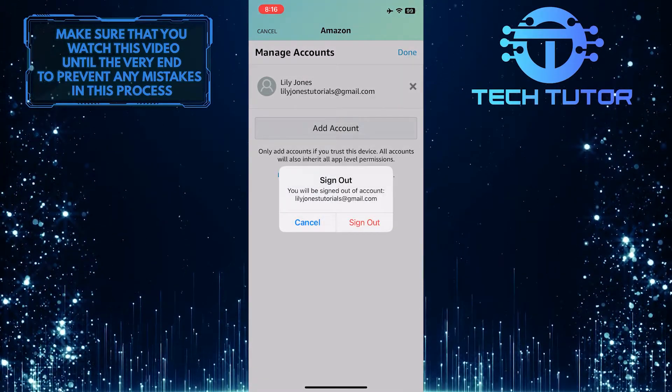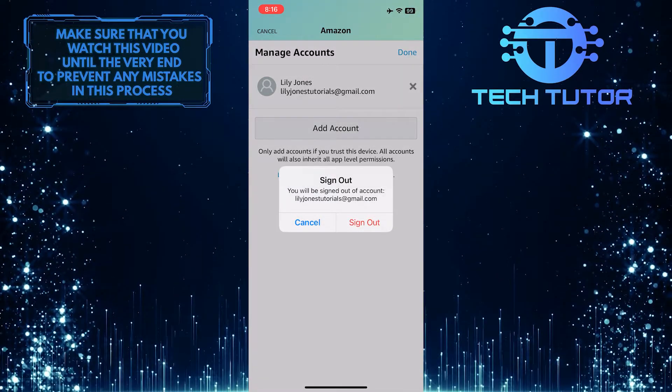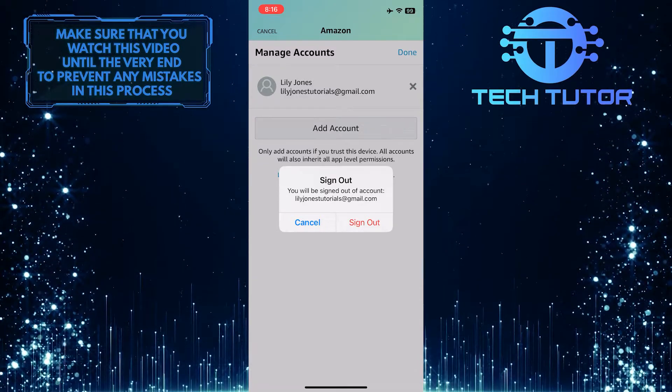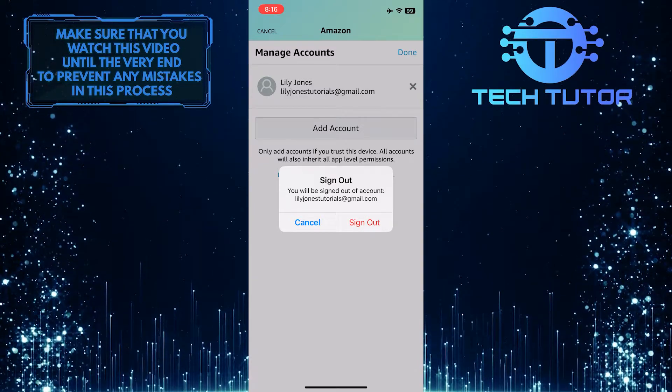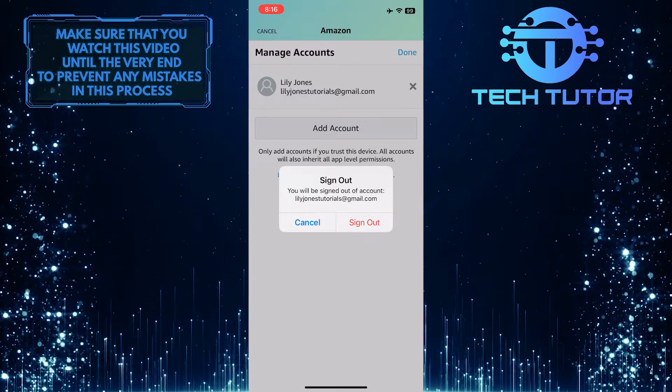And now it will show you a little pop-up saying that you will be signed out of your account. Simply tap sign out.